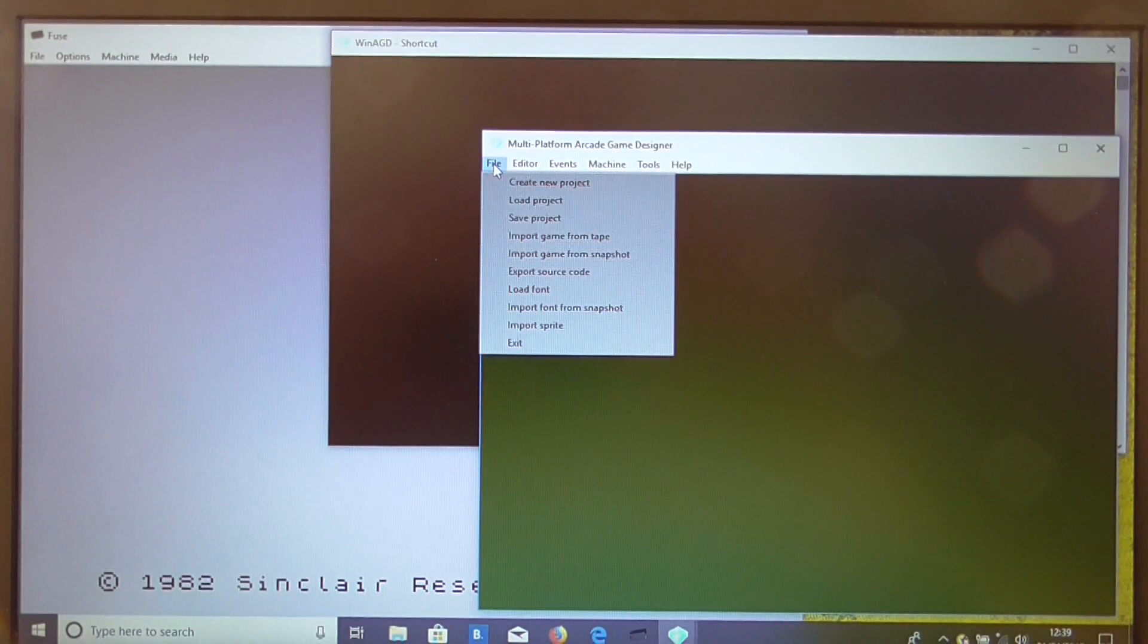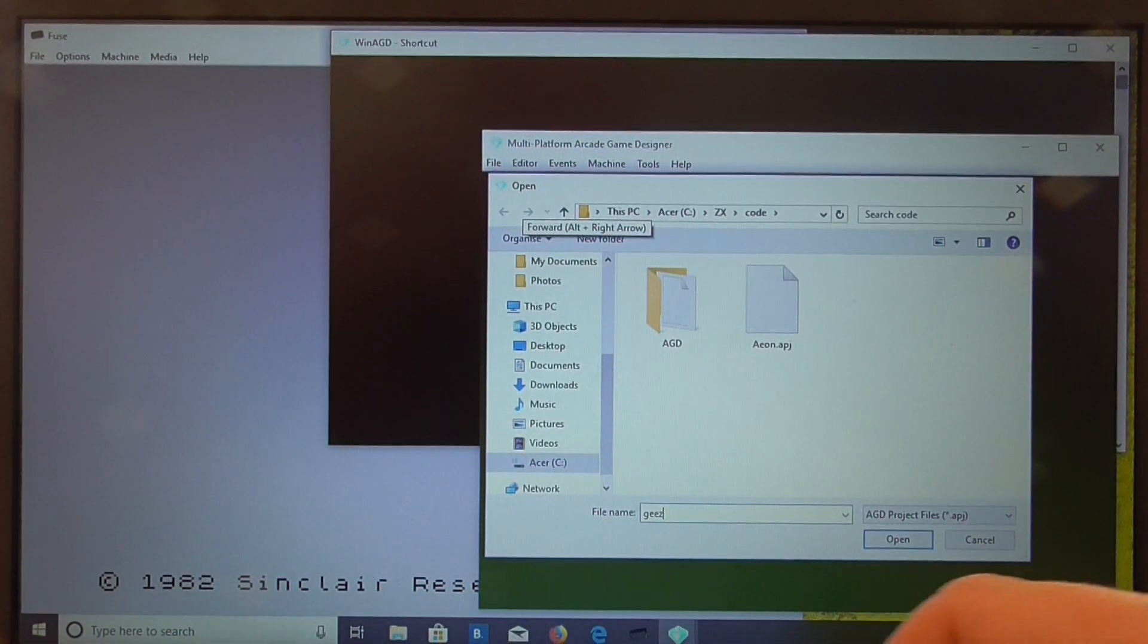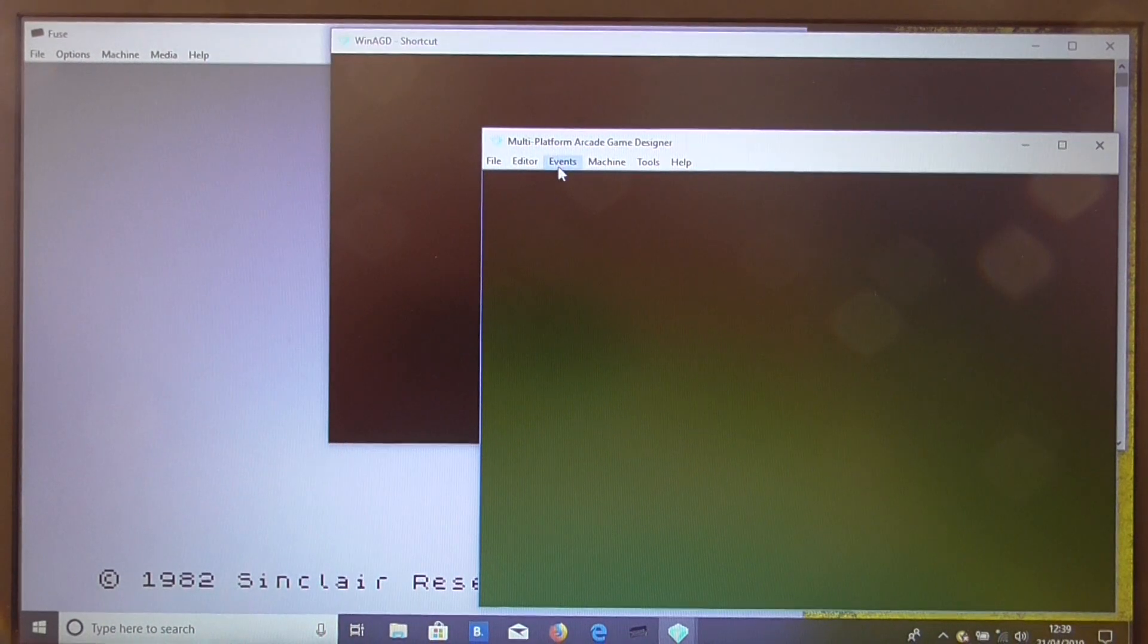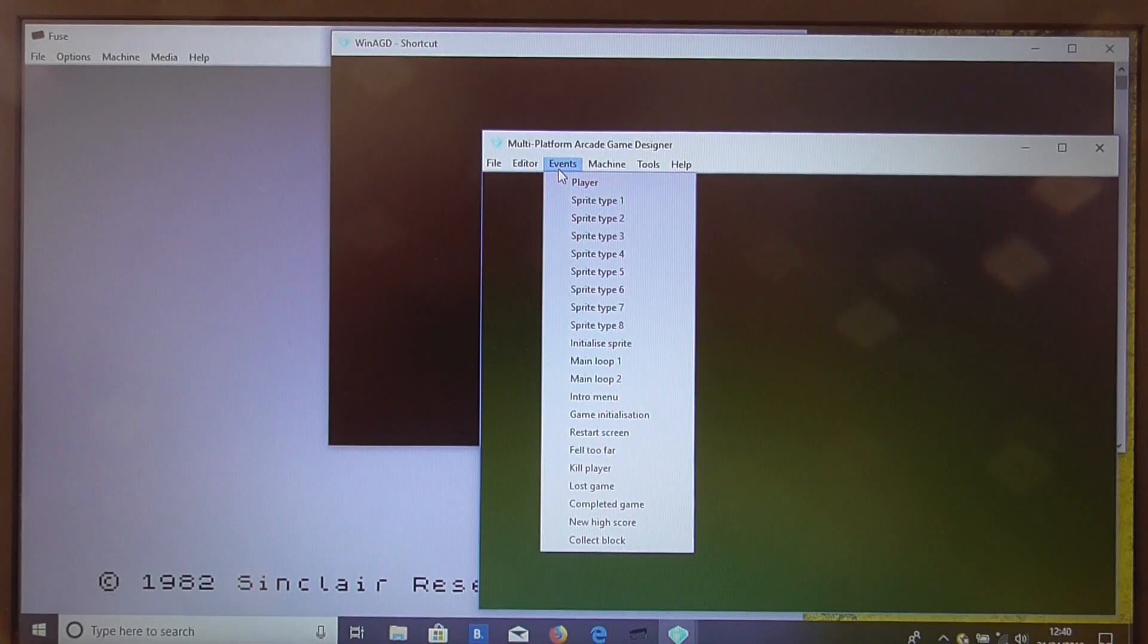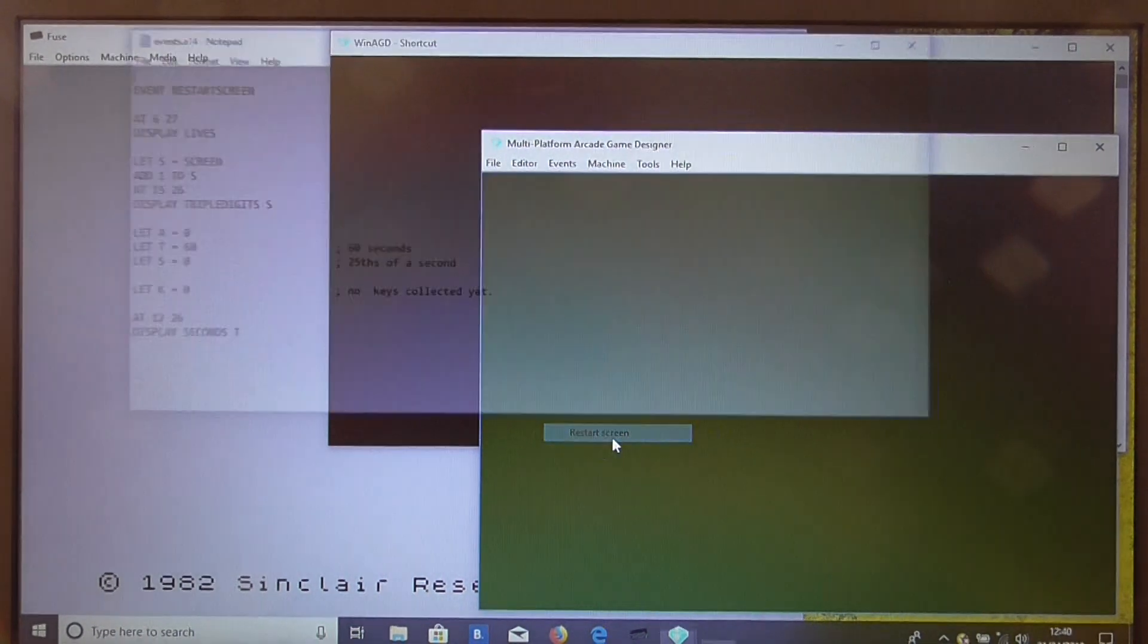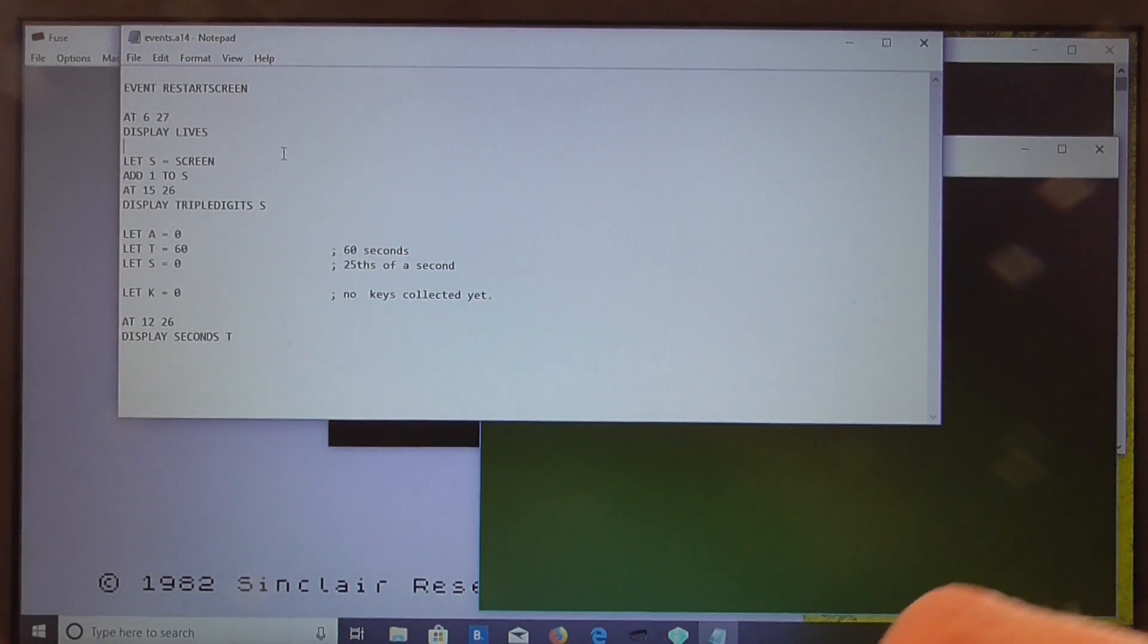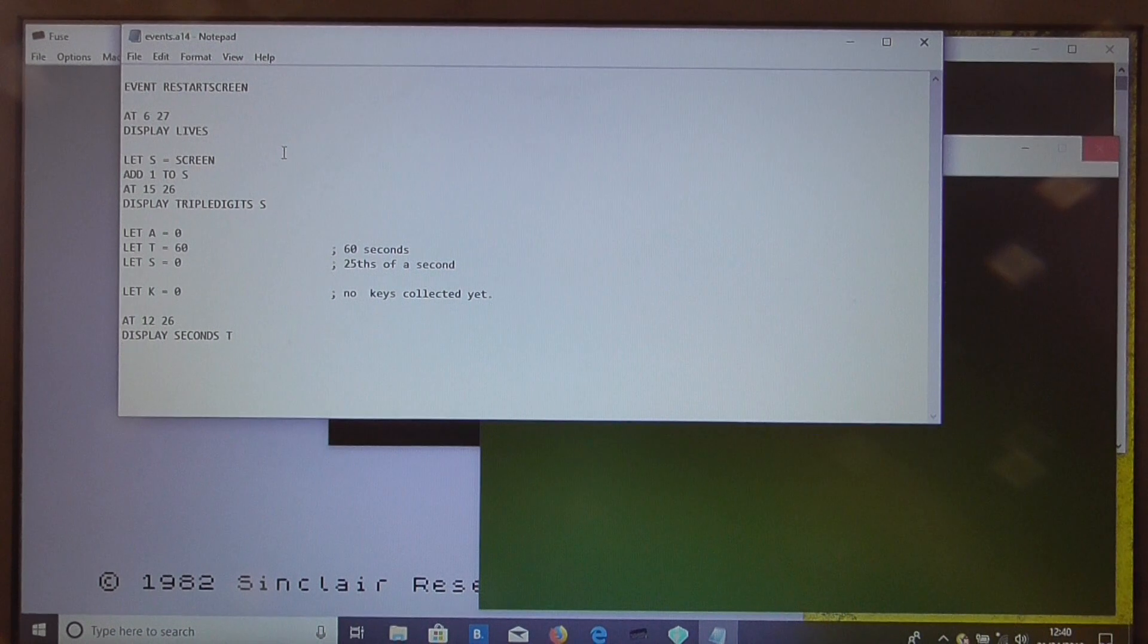So what we'll do is we'll load the demonstration game Diamond Geyser, and then we'll go to one of the events, let's go to the restart screen event, and we'll have a little border effect just before the game starts at the beginning of each screen.